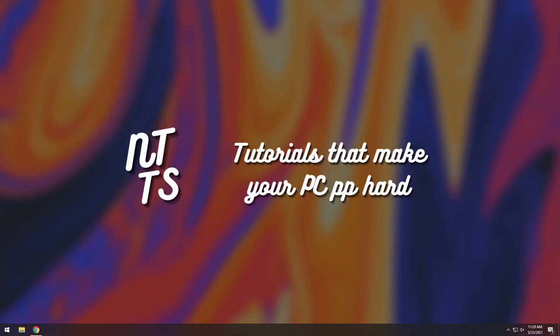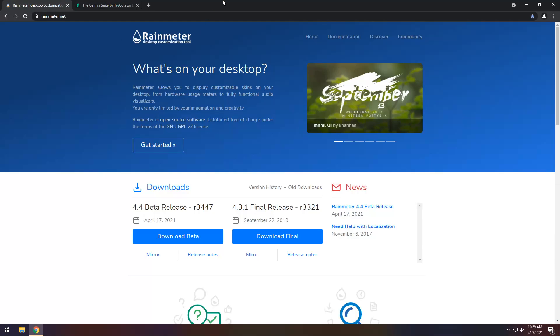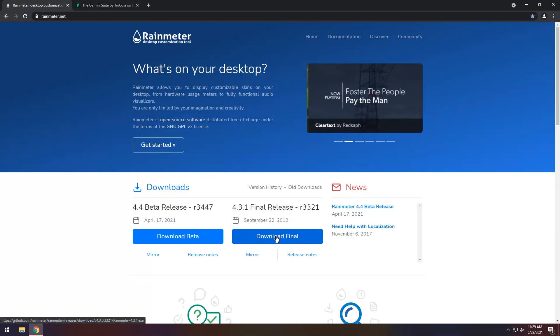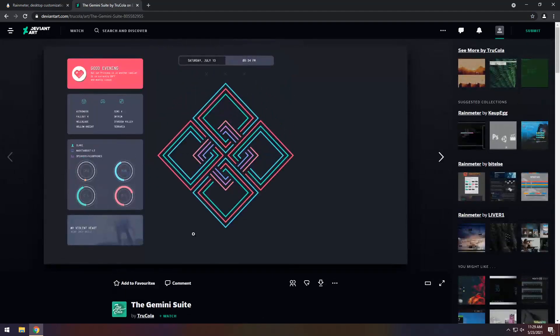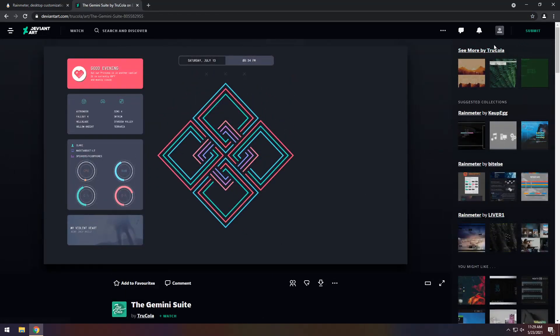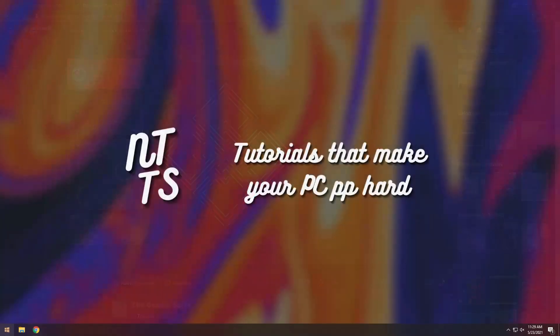To start off, you need to go to the first link in the description and you will see Rainmeter. You want to click the download final button there. Next up, go to the second link in the description and you will see this DeviantArt page. You need to log in first because DeviantArt wants to sell your email, and once you do that click on the big download button there.